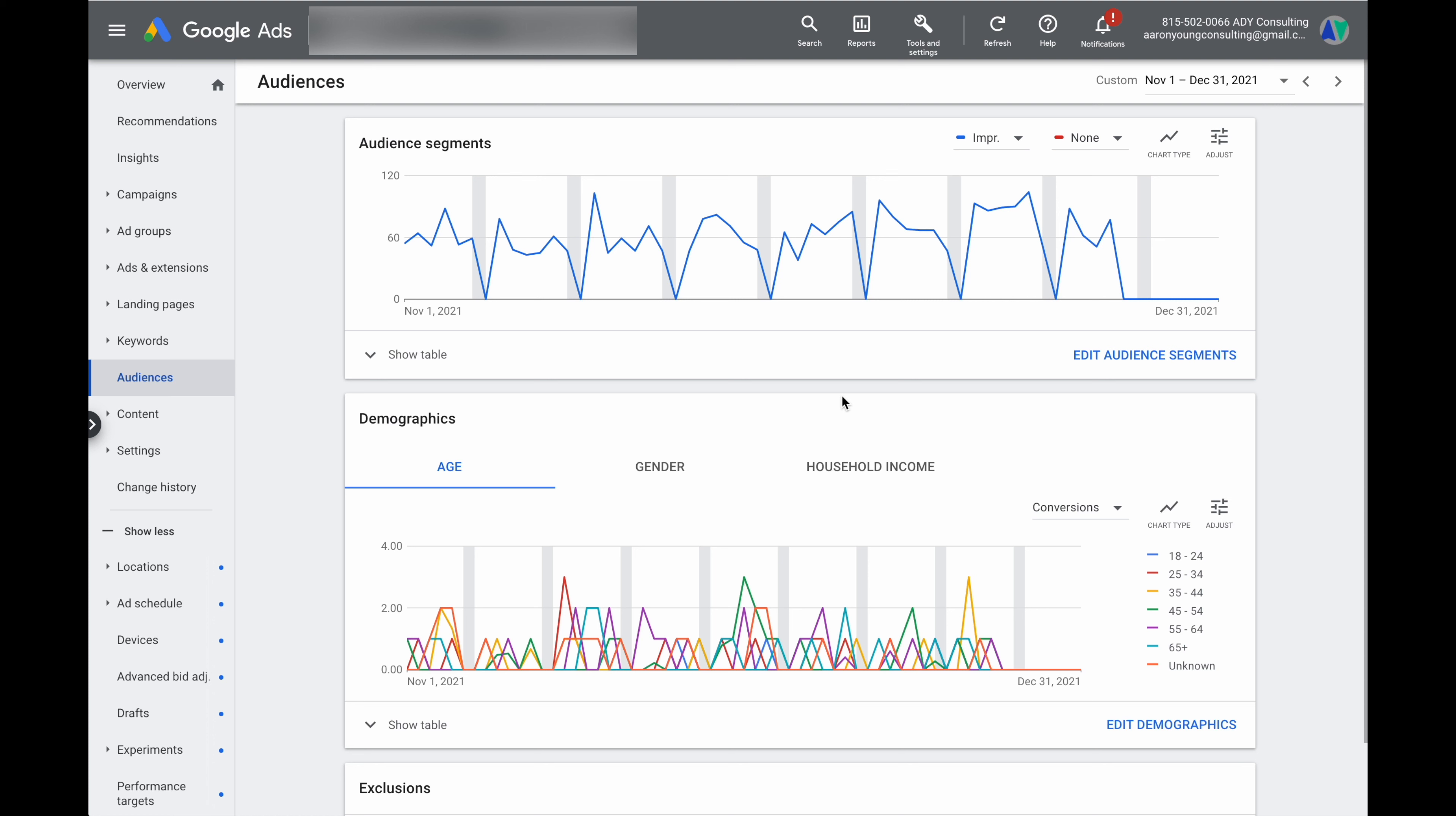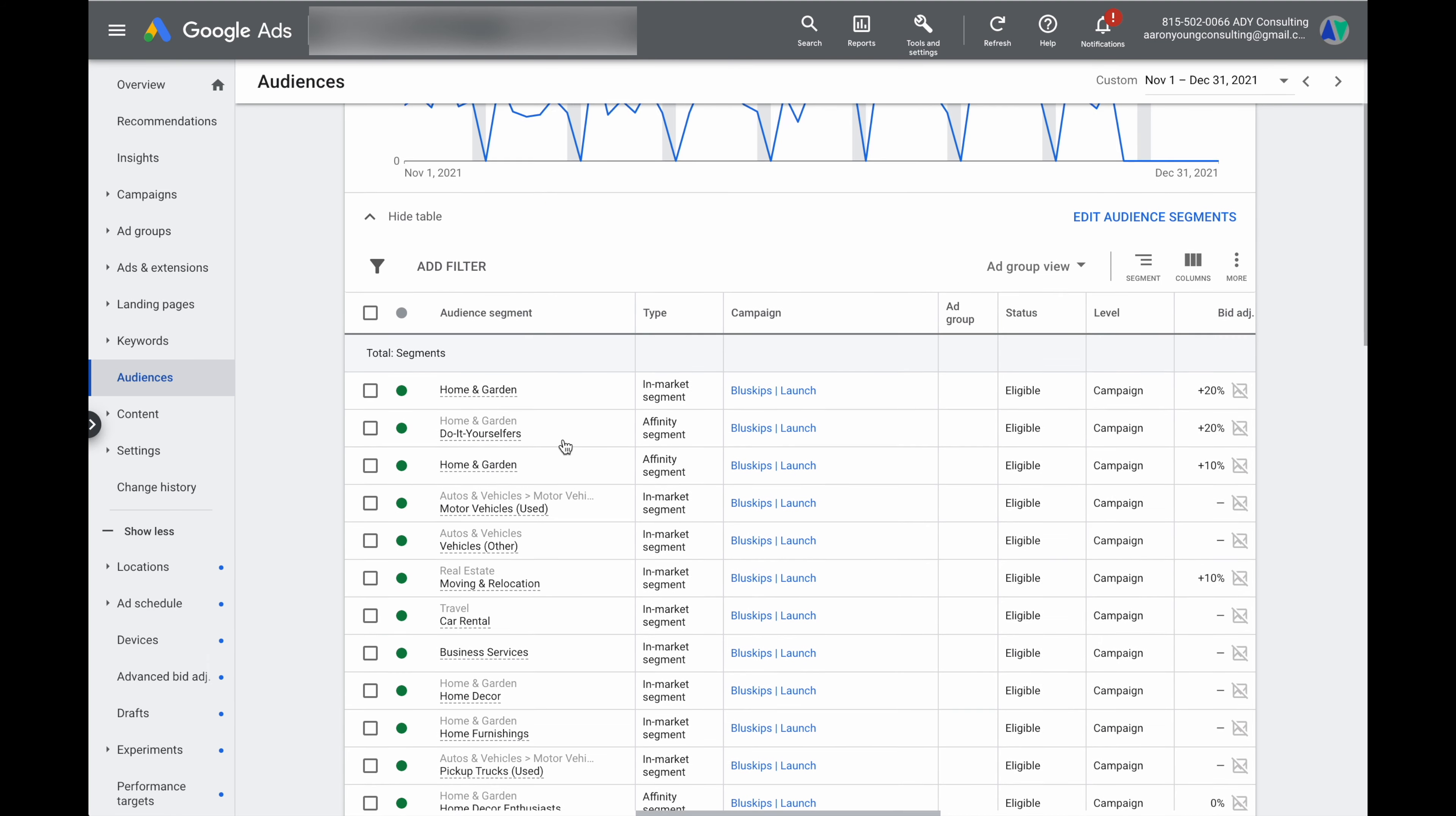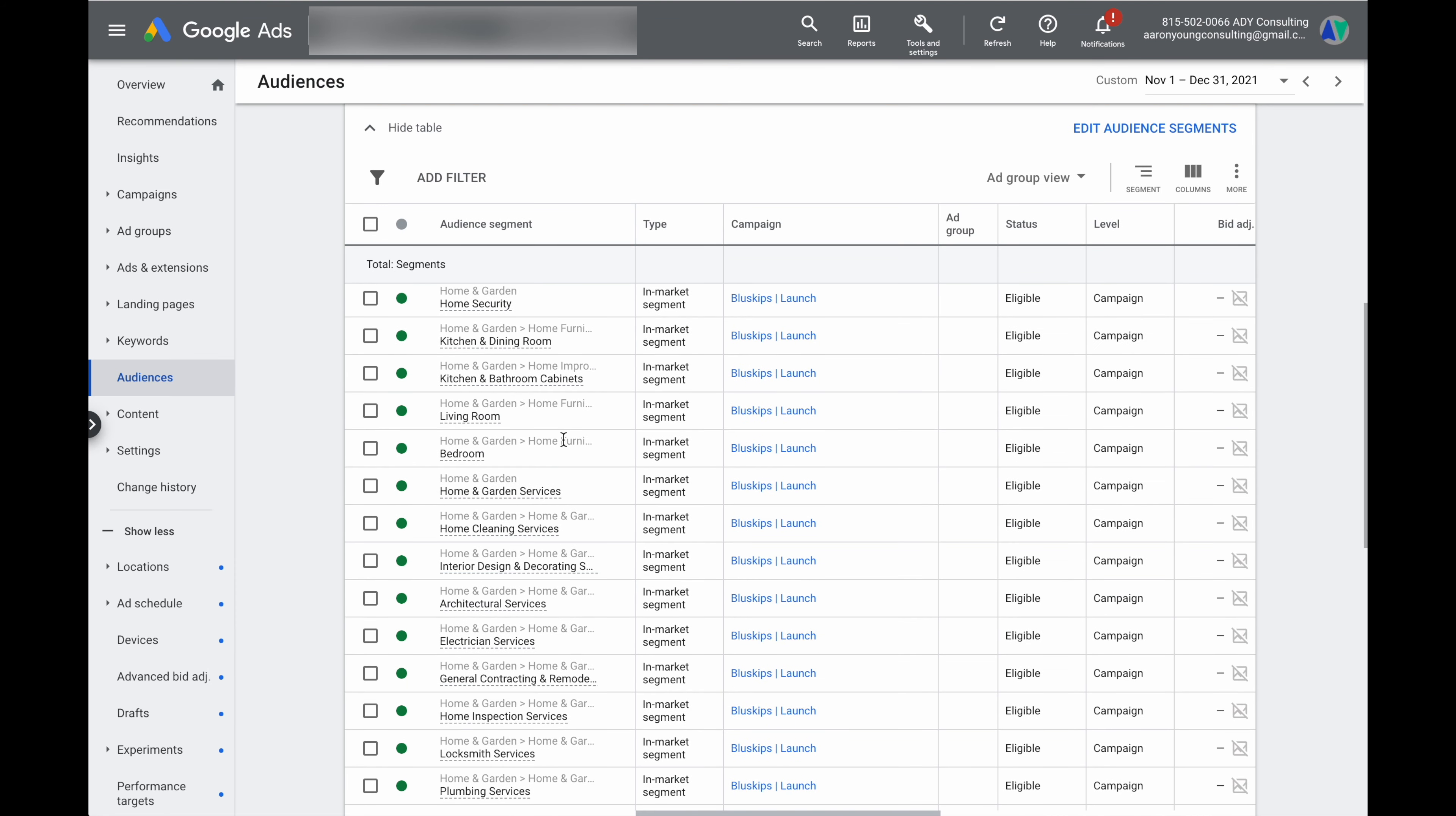So to complete your optimization actions via audiences, the first thing that you want to do is you actually want to go into the show table and expand the table. And what we're actually looking at doing here is we actually want to make sure that the audiences that we have added are actually collecting the majority of clicks and conversions that are happening in our account.